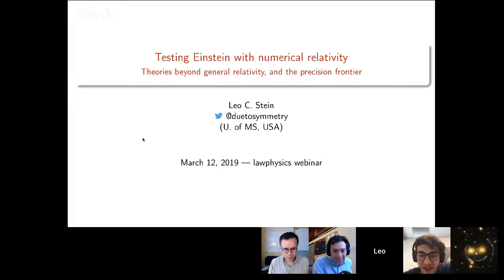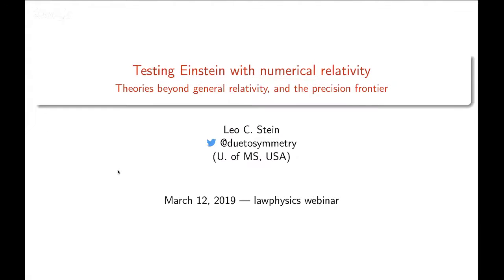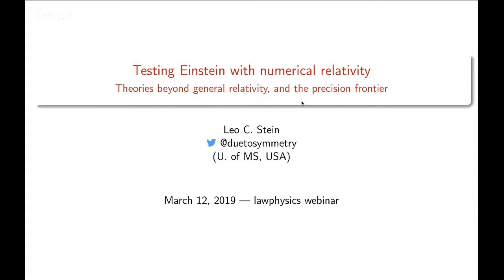Thanks for the very nice introduction. It's a pleasure to finally make it to one of these webinars. So I'm going to talk a little bit about testing general relativity. I've swapped the subtitle — I'm doing theories beyond GR first, and then talking a little bit about the precision frontier in numerical relativity. The first three quarters of the talk is going to be about testing theories beyond general relativity, and then the very last part is what we need to do in numerical relativity so that we actually have the precision to say that we are testing general relativity.